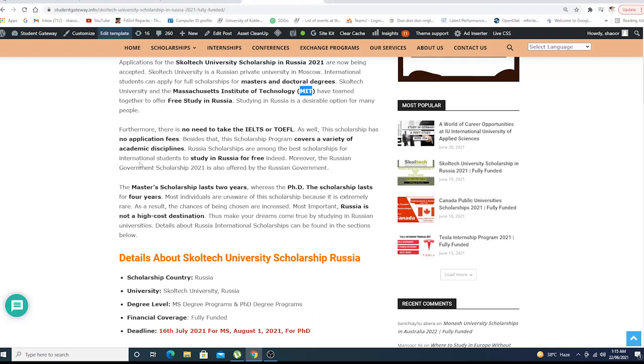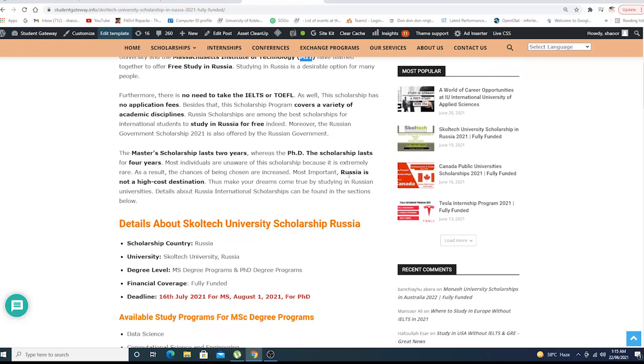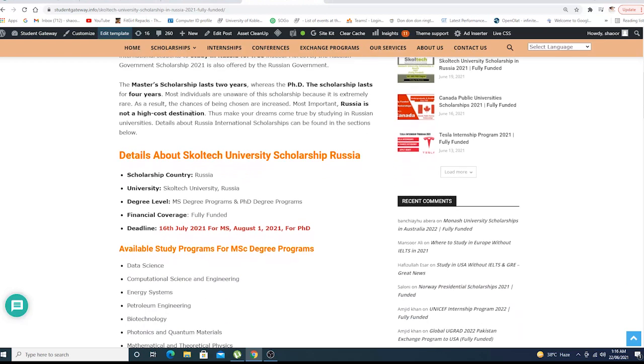The scholarship program covers a variety of academic disciplines. Russia scholarships are among the best scholarships for international students to study in Russia for free. The Russian government scholarship is also offered by the Russian government.